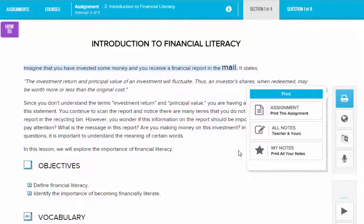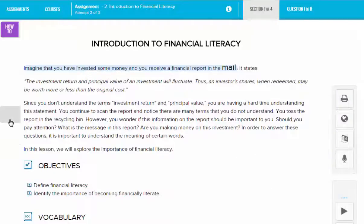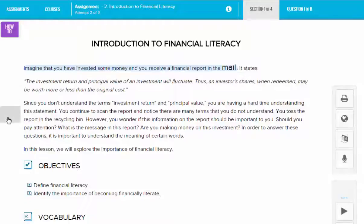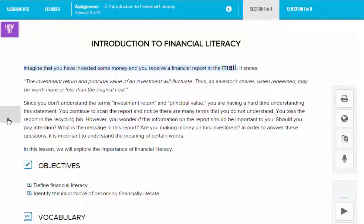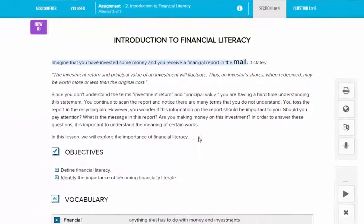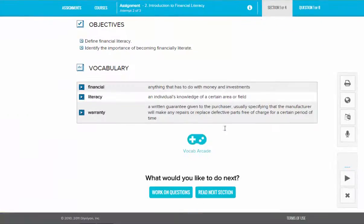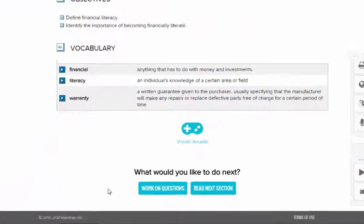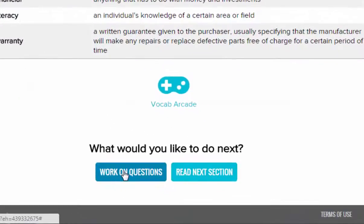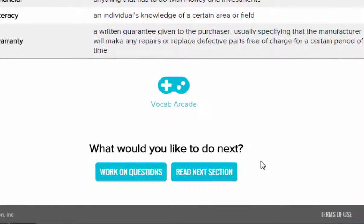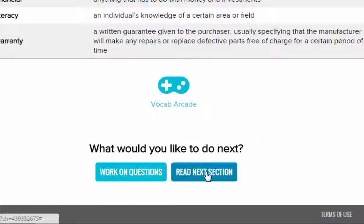As for notes, as you go through an assignment, all you have to do to leave yourself a note for reference later is to click in the left margin next to the writing, type your note, and then click save. If you scroll to the bottom of the page when you're finished reading a section, you have two options: you can either work on the questions for that section or you can read the next section. Just make sure that you read all sections before answering questions.